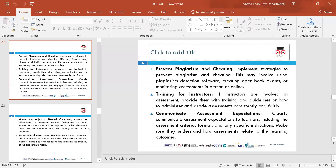Training for instructors — if instructors are involved in assessment, provide them with guidelines, training and policies covering how to administer grades, how to mark, and how to ensure assessment marking measures student understanding fairly and consistently.